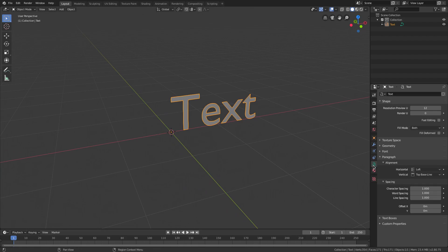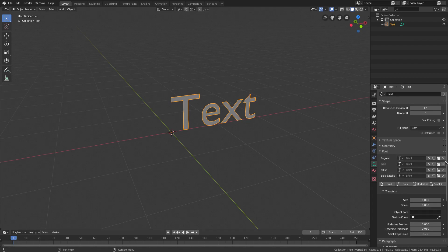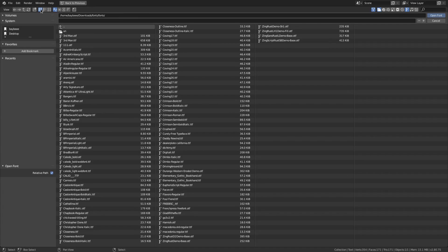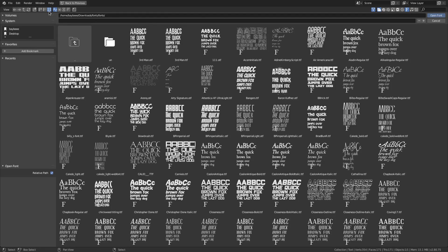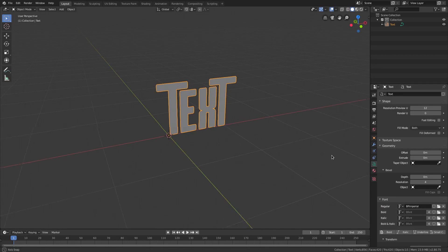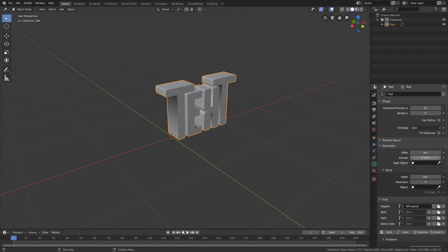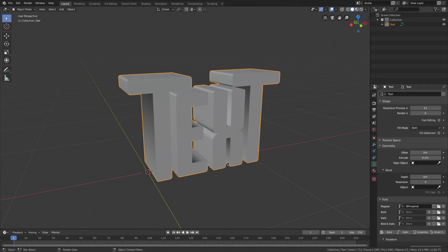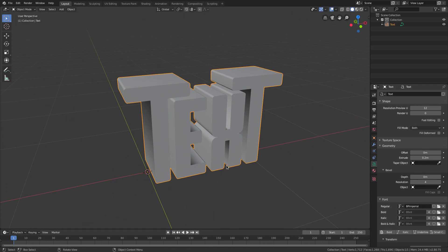Go to the text tab, open up Font, and hit the little folder icon to import your font. Once you've found your font folder, I'm choosing BP Imperial and hitting Open. Then go to Geometry and change the Extrude value up a little bit to 0.20. Now we're all ready to go.